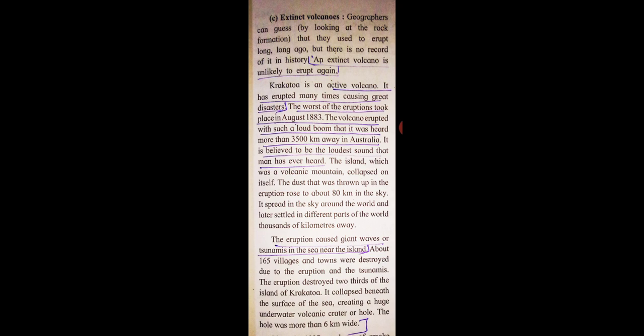Krakatoa has erupted many times causing great disasters. The worst of the eruption took place in August 1883. The volcano erupted with such a loud boom that it was heard more than 3,500 km away in Australia. It is believed to be the loudest sound that man has ever heard.